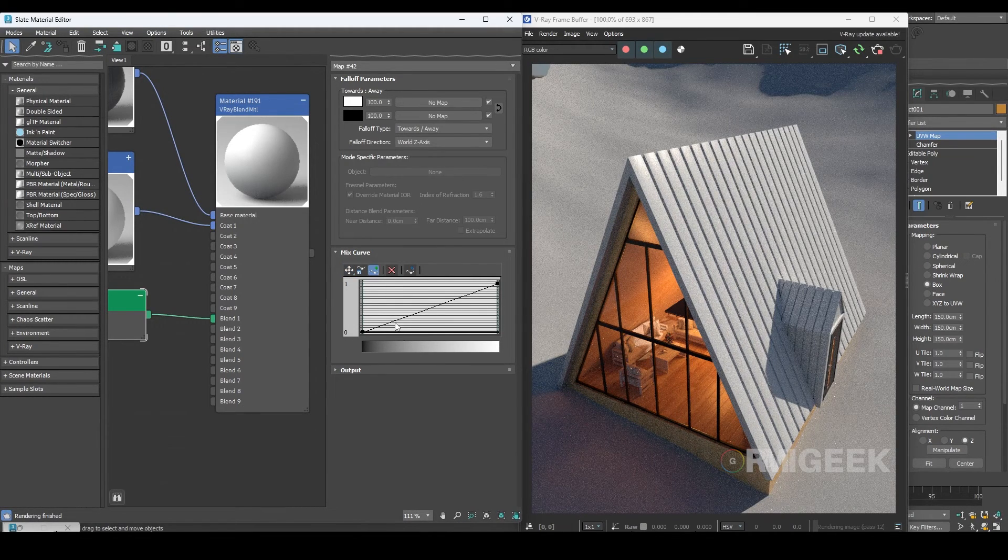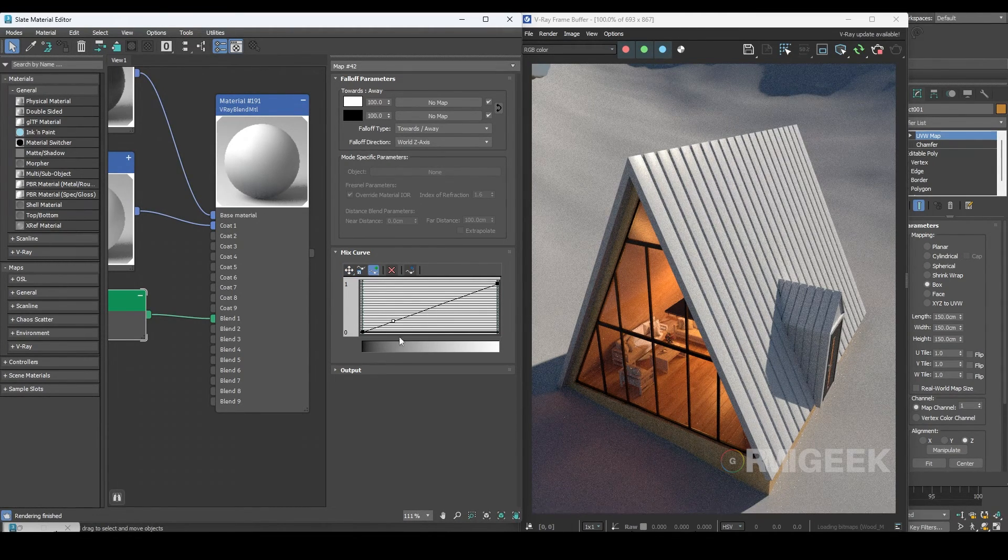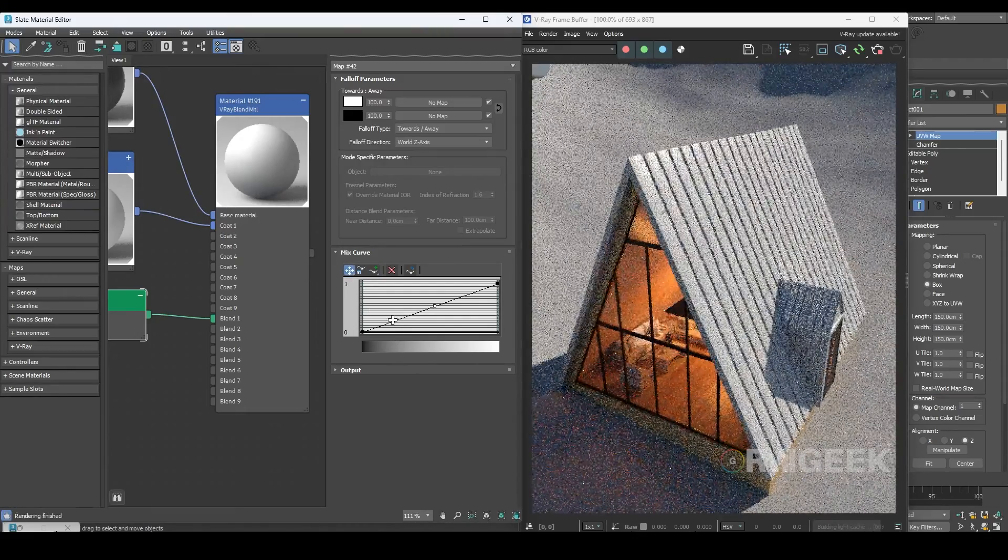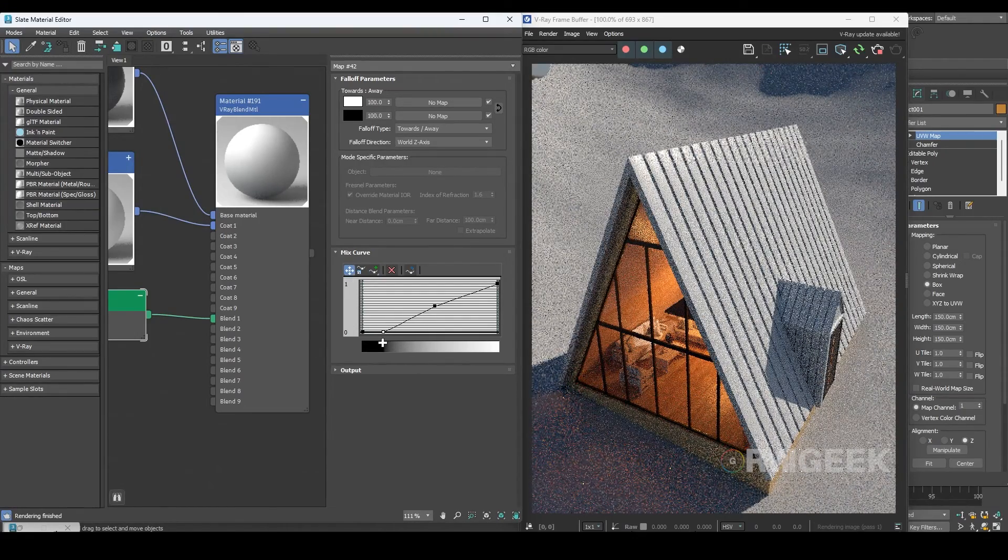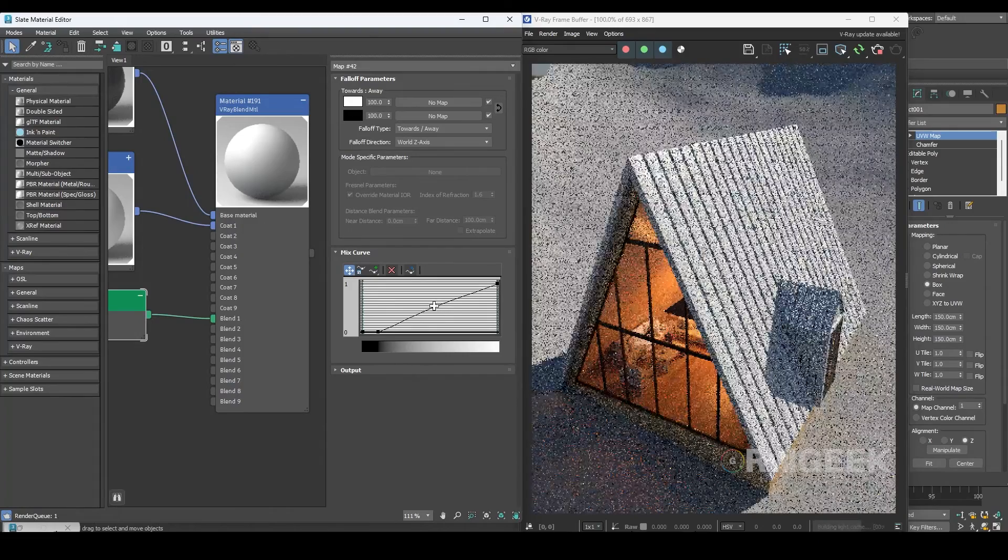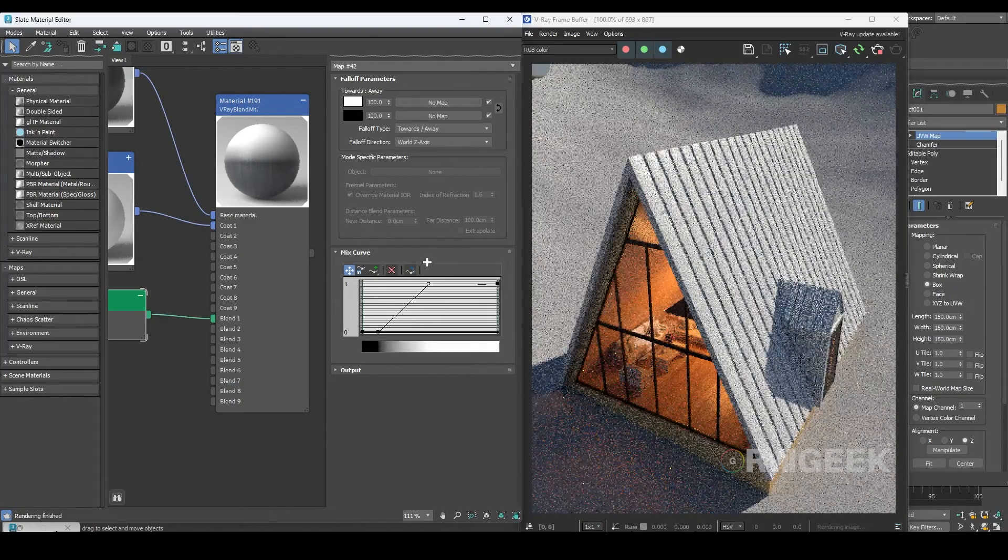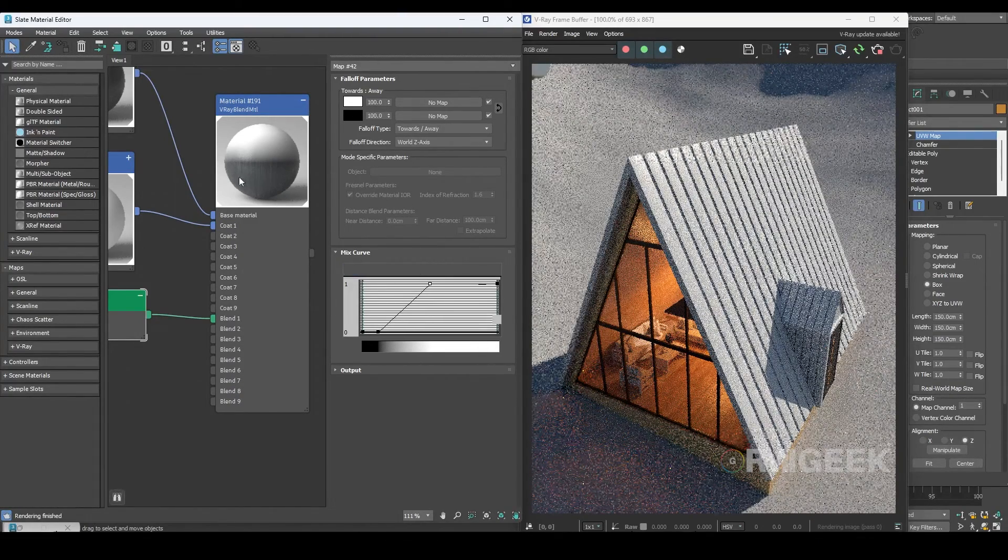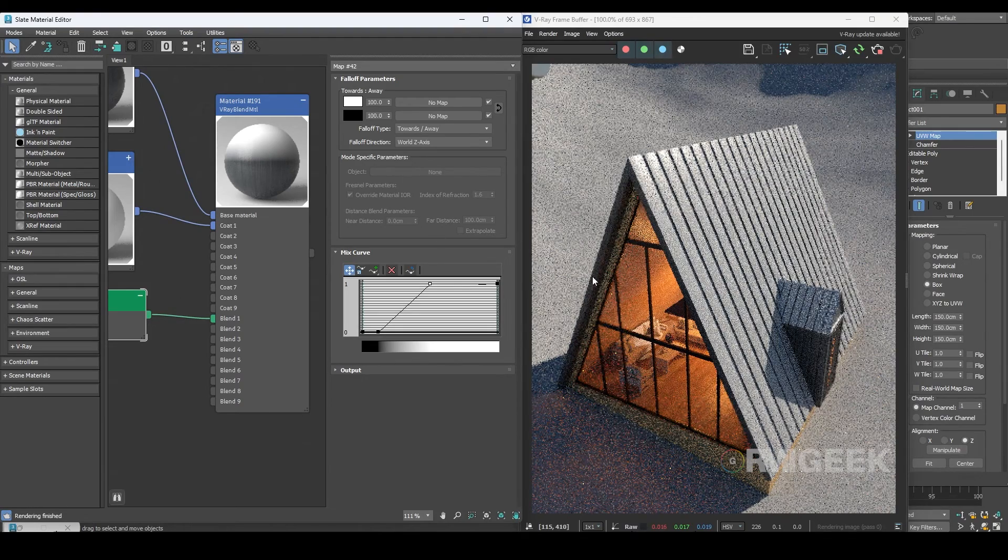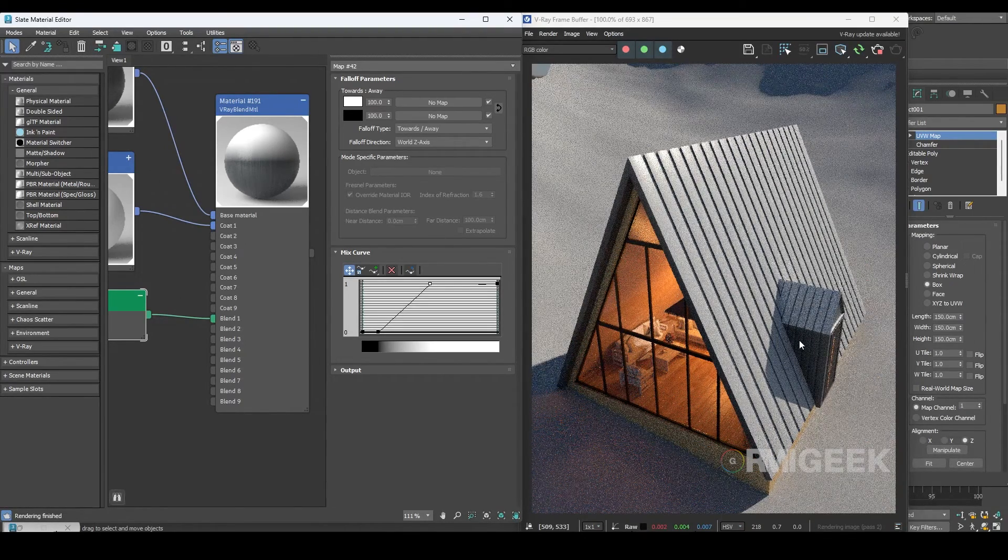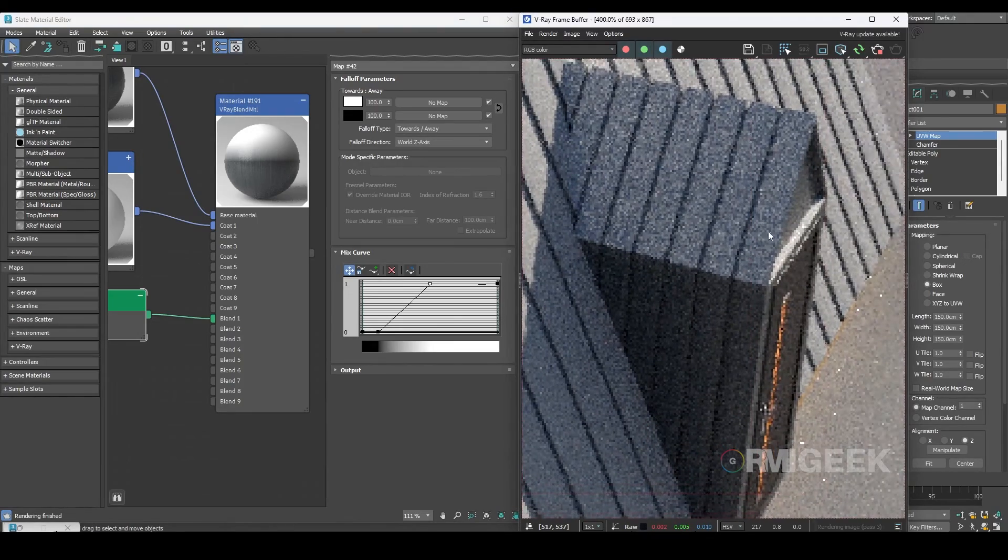Now I'll add two points in the falloff curves. After that I'll move the first point to the bottom and the second point to the top. Now you can see that we have distributed the snow only on the top and not on the sides or bottom.